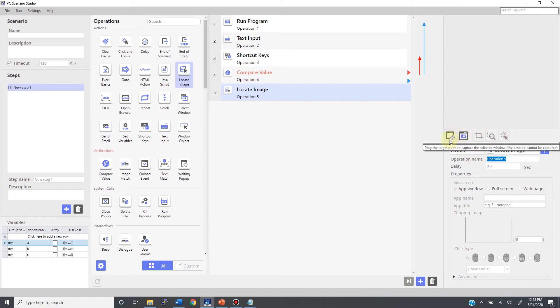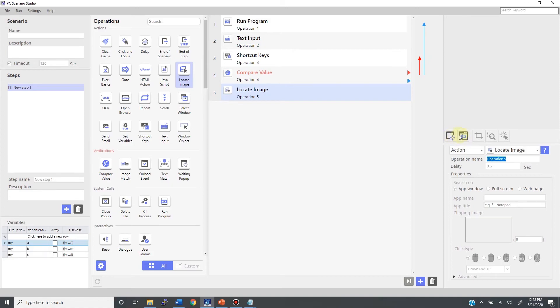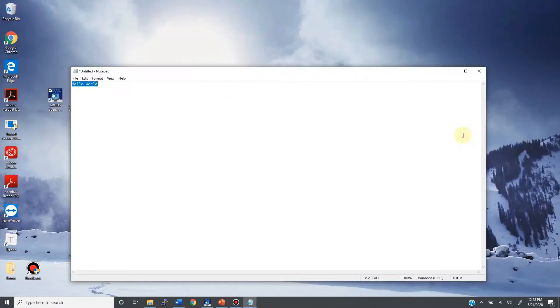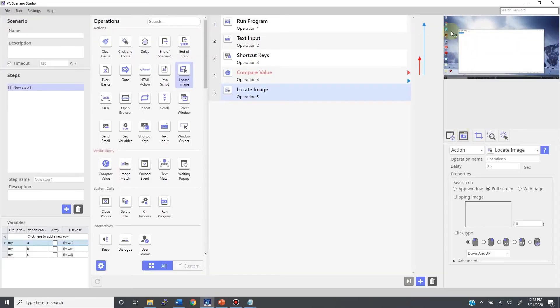Therefore, you need to capture the screenshot and configure what to do with the image. The icons right here have various features. This one captures the entire screen. This is the target icon. Now let us consider the target icon.